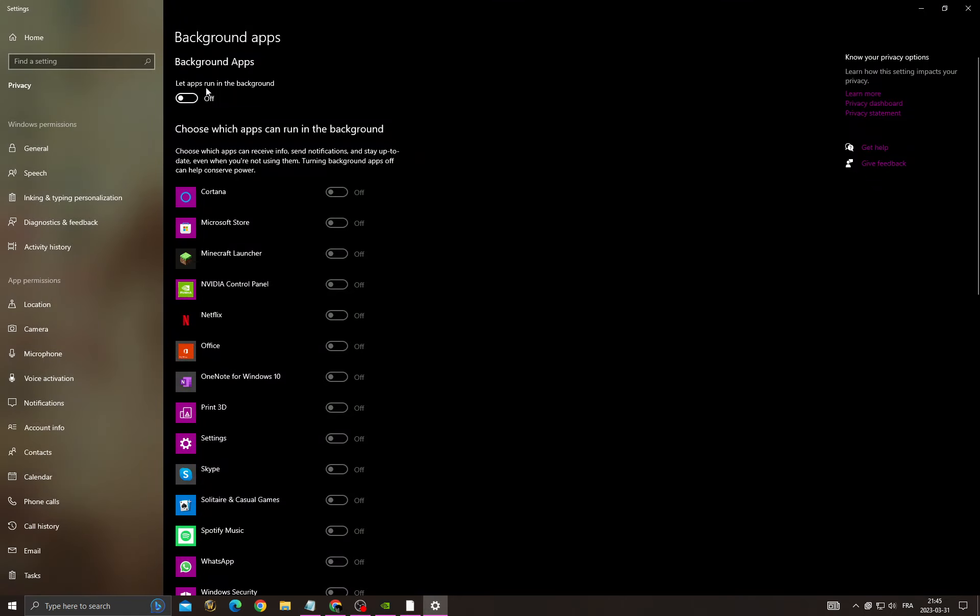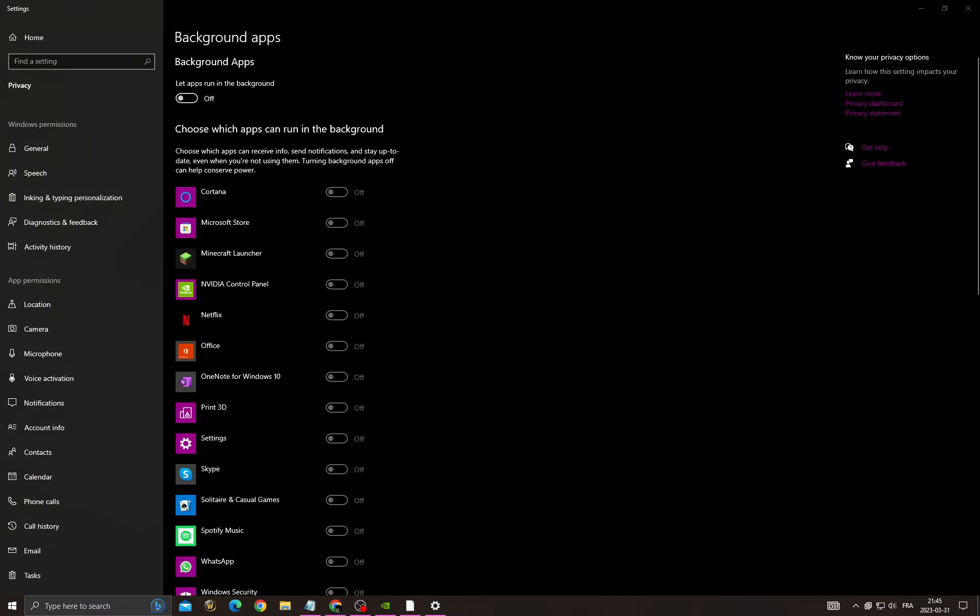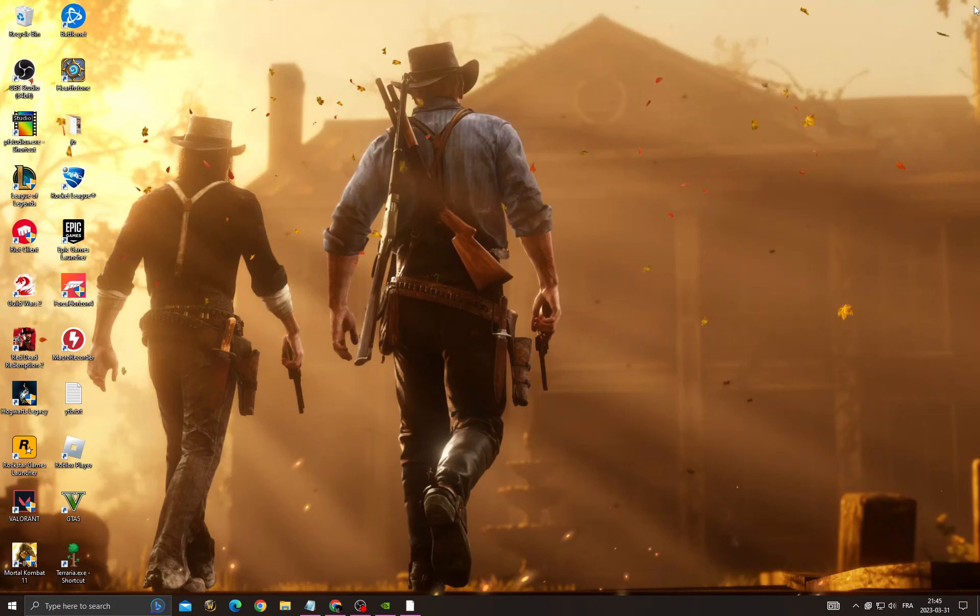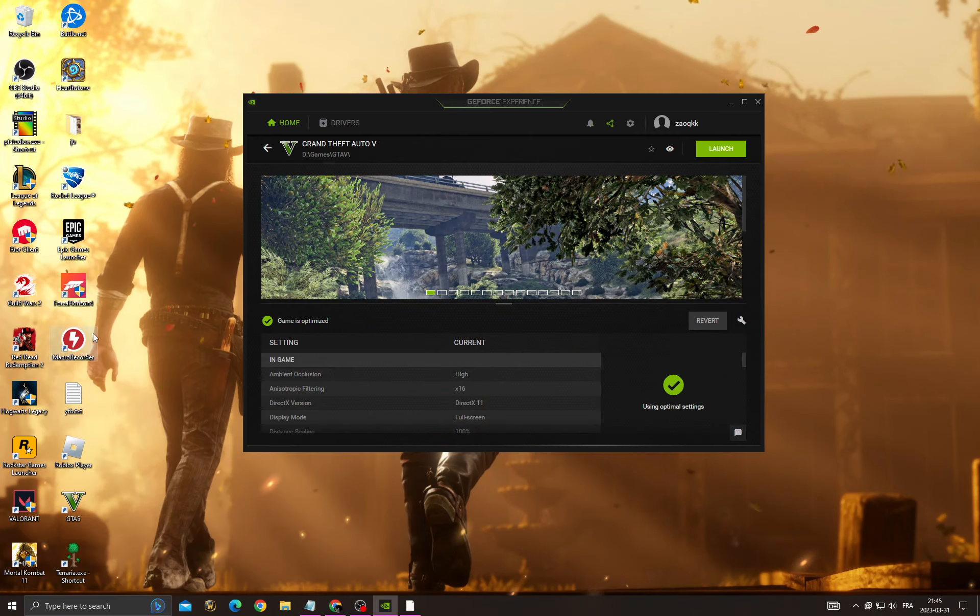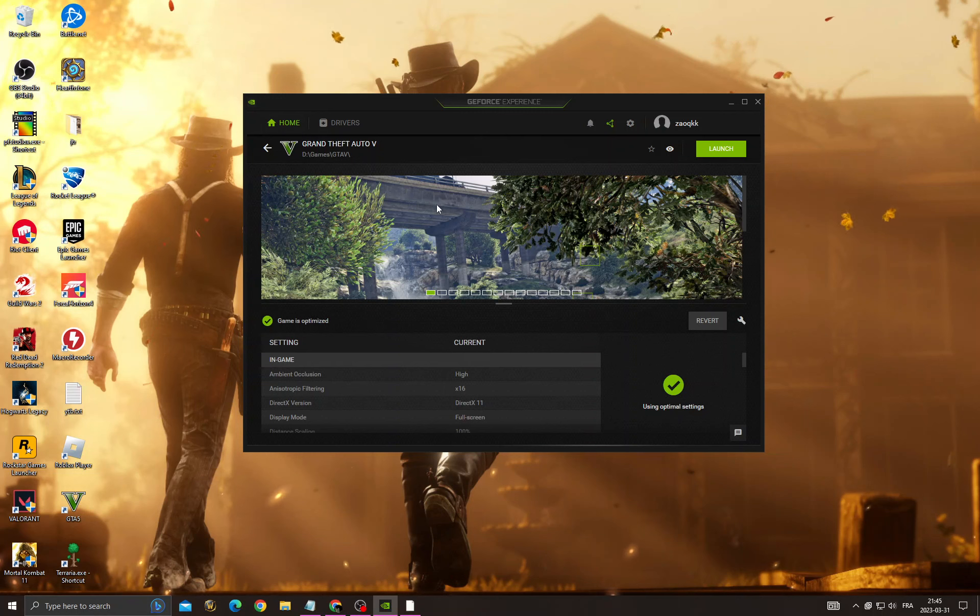And now make sure to turn off this option, and now go back and then go to GeForce Experience.